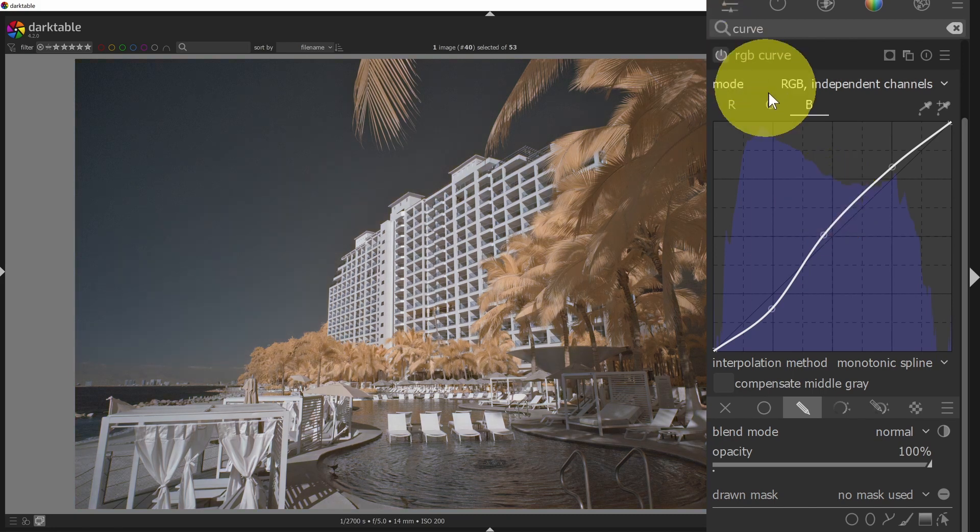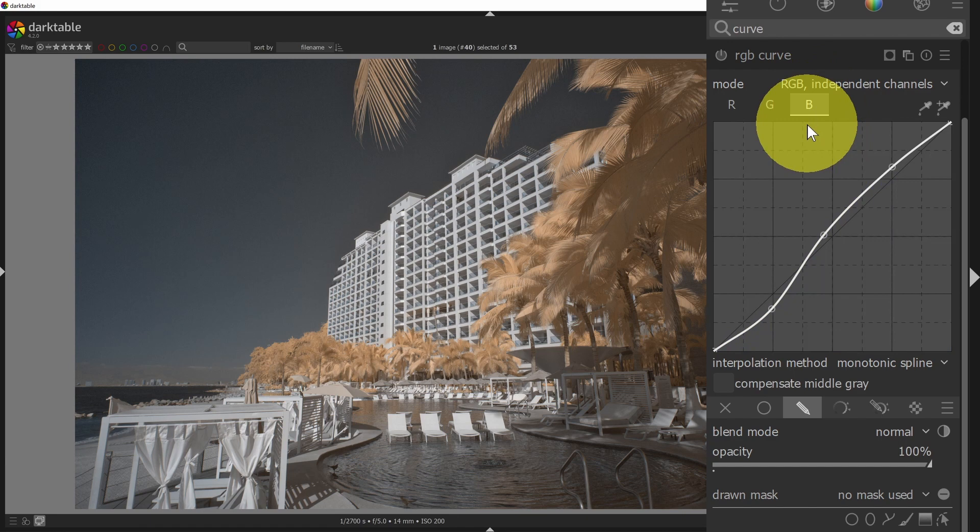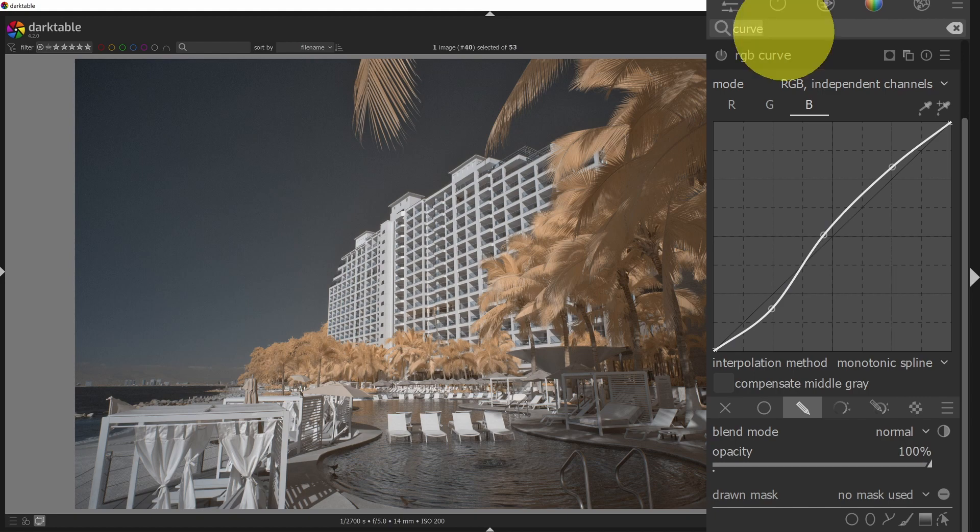All right, let me disable this, and now we're going to talk about some really advanced contrast options in Darktable. This is where things get pretty exciting. So I'm going to go to the equalizers.